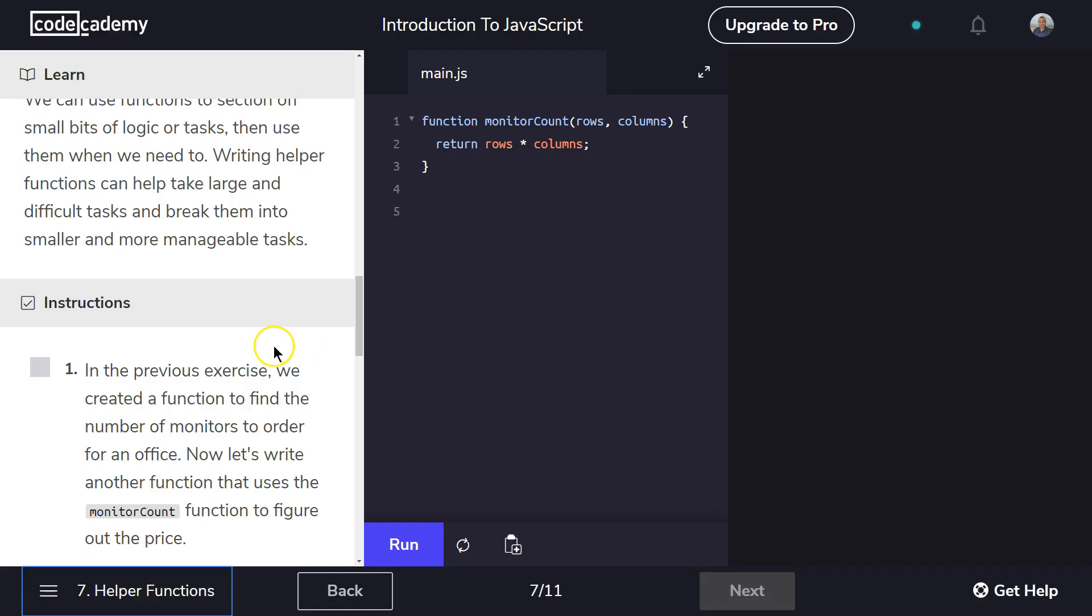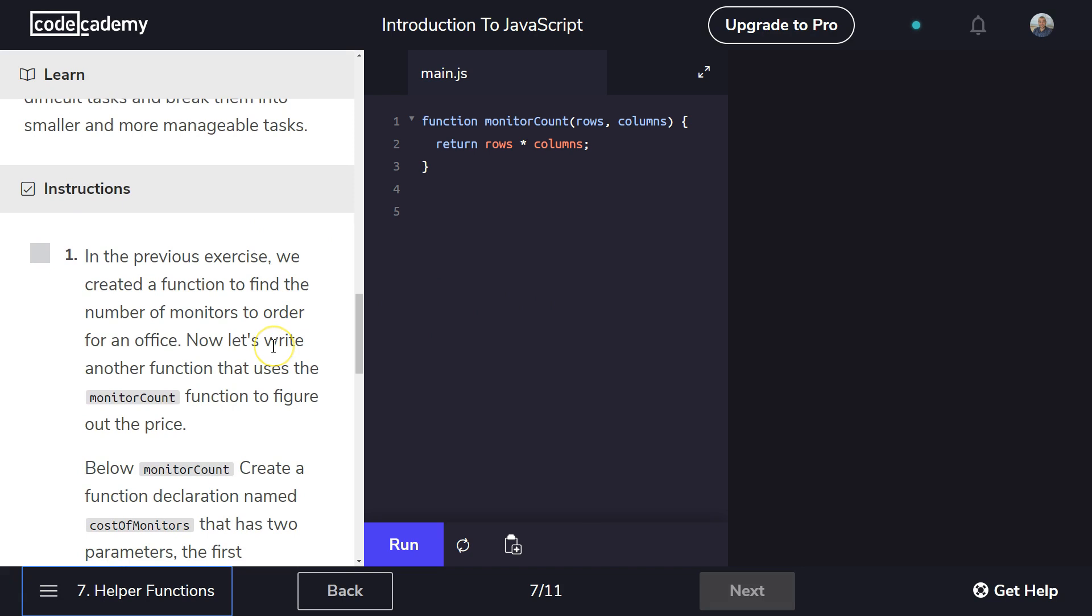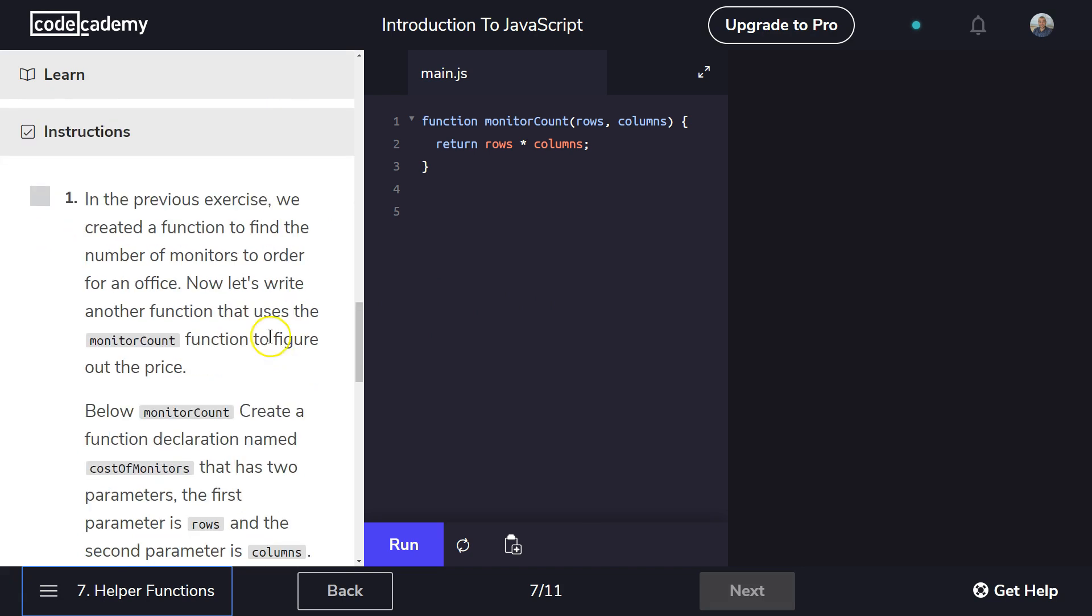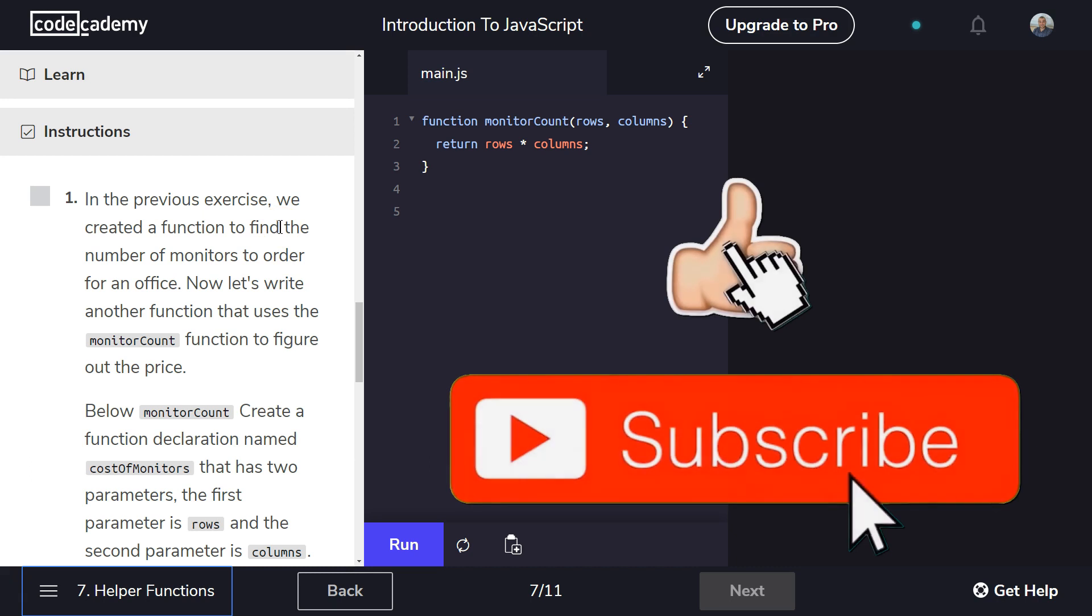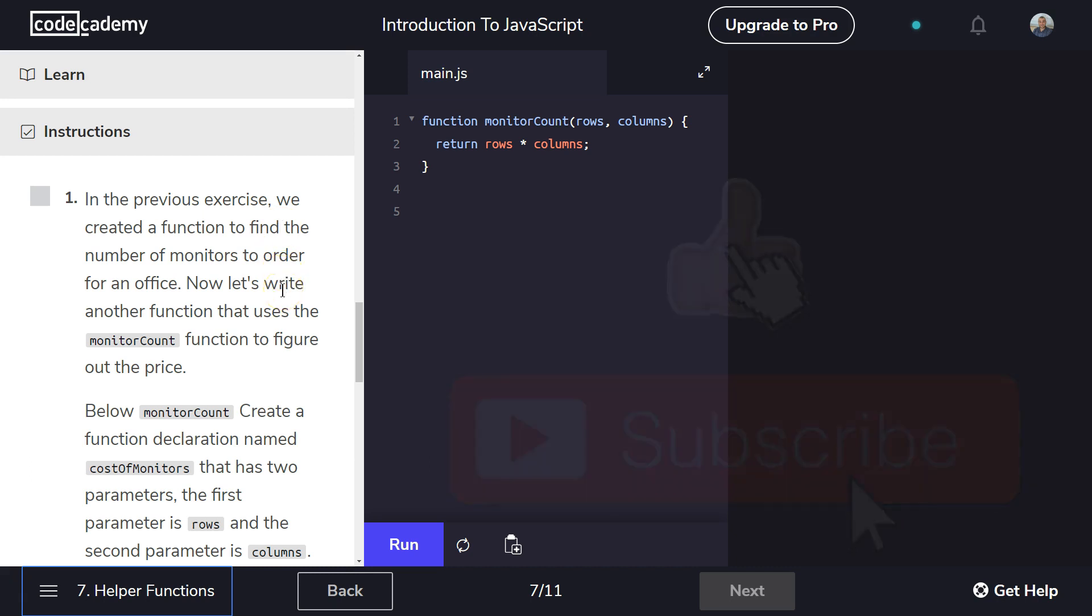All right, let's see what we got here. Instructions. In the previous exercise, we created a function to find the number of monitors to order for an office. Now let's write another function that uses the monitor count function to figure out the price. Oh, okay.